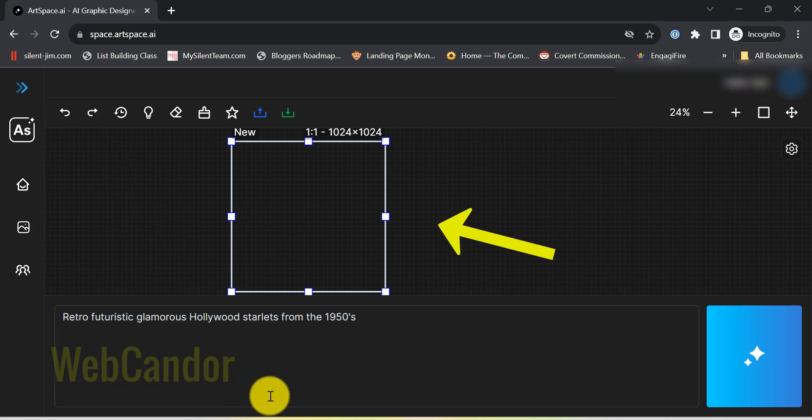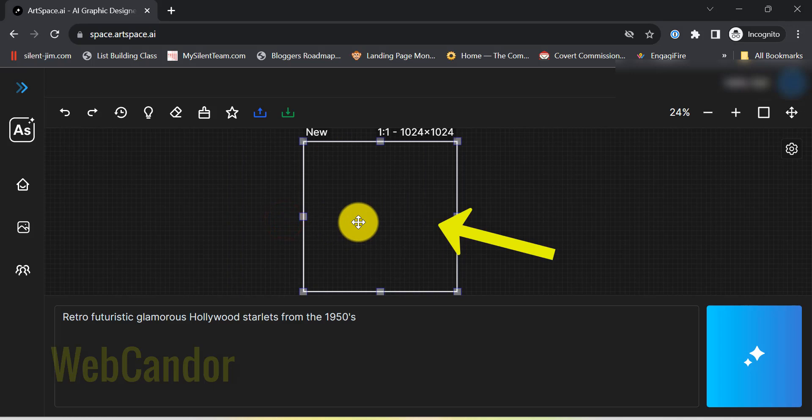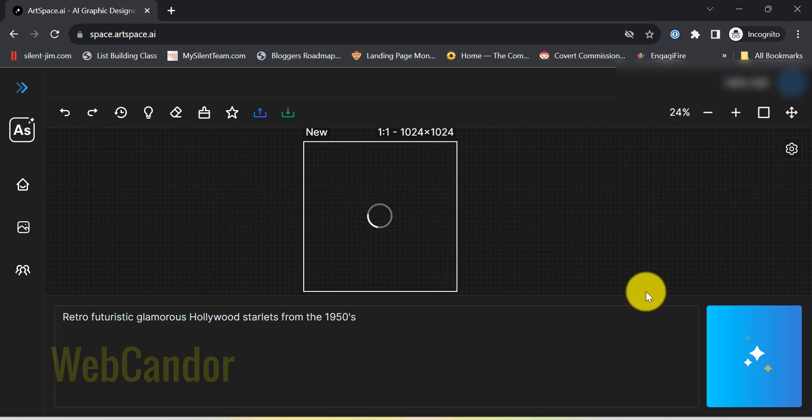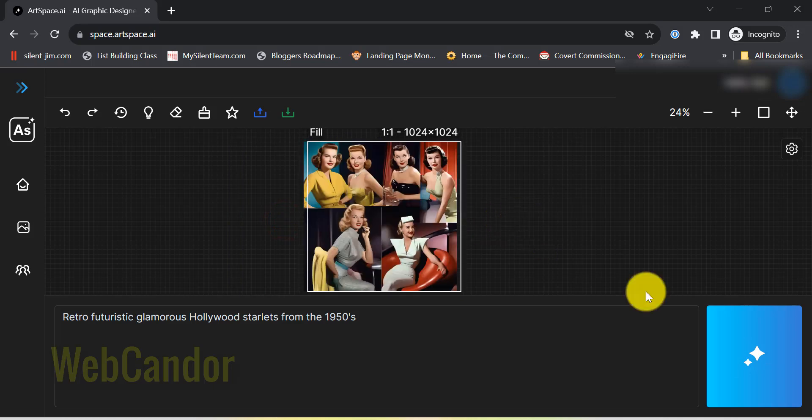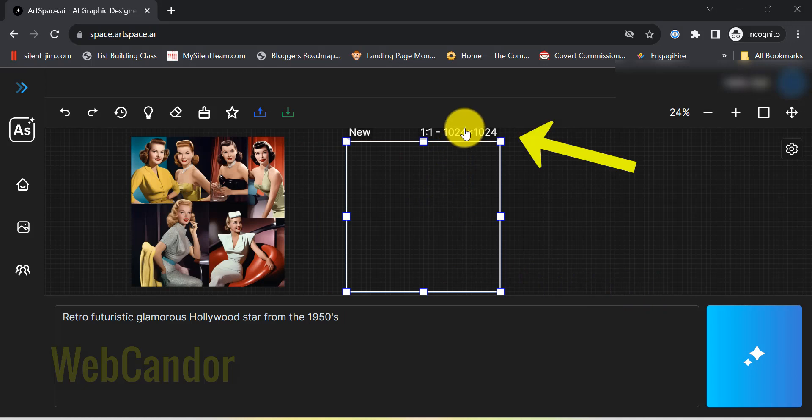And have you noticed the new ArtBox smack dab in the center? It's where all the magic happens. And those digits on the side? Those are the dimensions of your image.